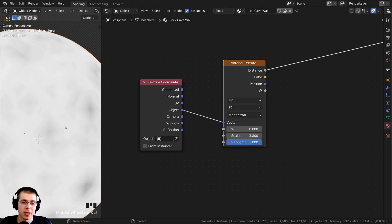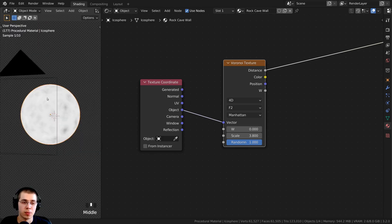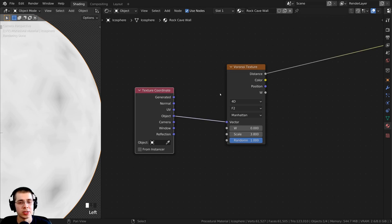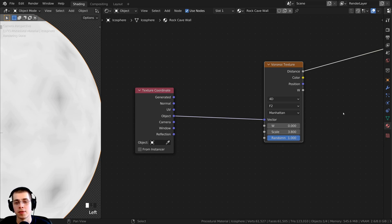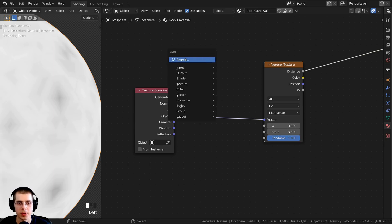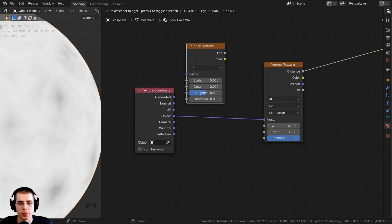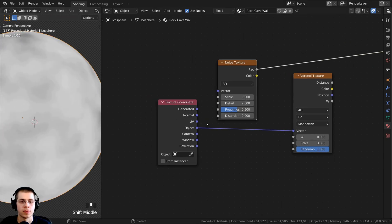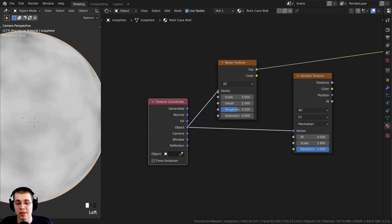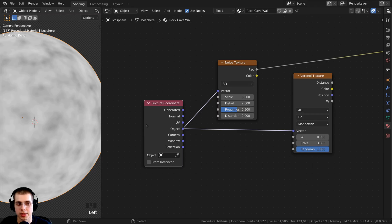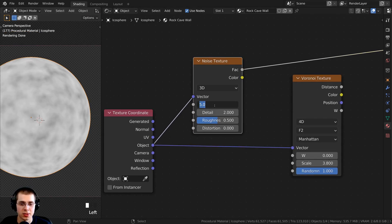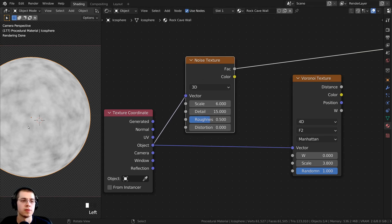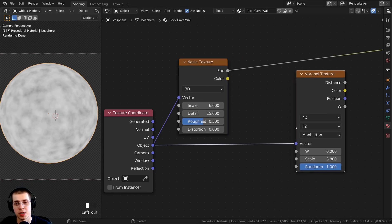This Voronoi texture is going to be the base for the jagged rocks, but I want to make it much more organic and random by adding more noise and detail. I'll press Shift+A, search for a noise texture, and place it above the Voronoi. I Ctrl+Shift-select it to preview it, and plug the object coordinates into its vector as well. Then I'll turn the scale to about 6, and turn the detail all the way up to the maximum, which is 15.